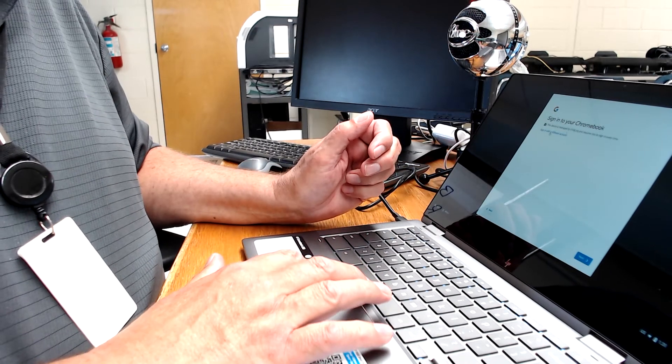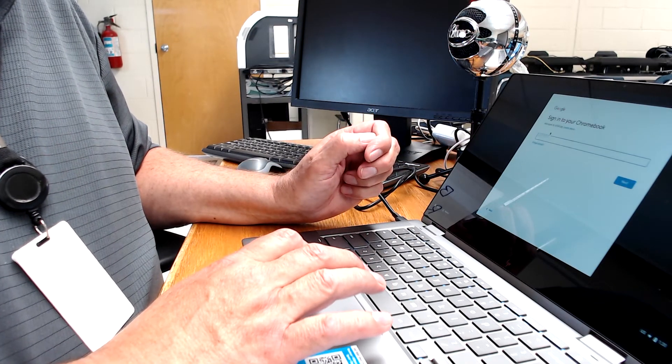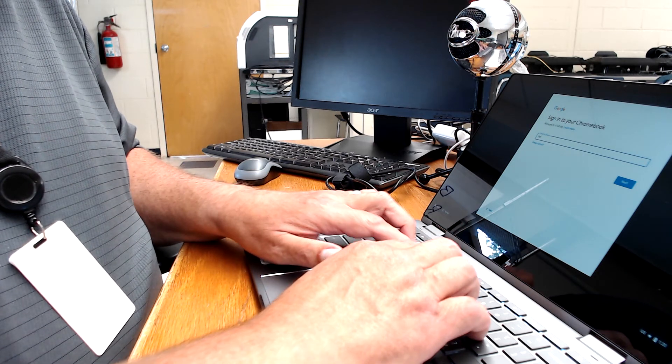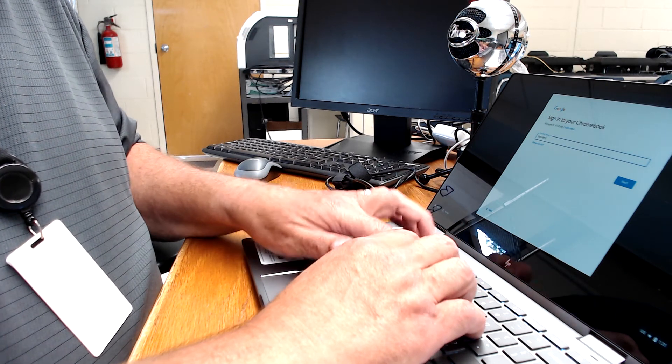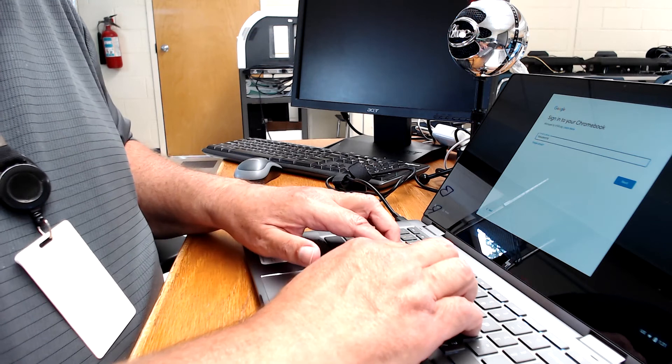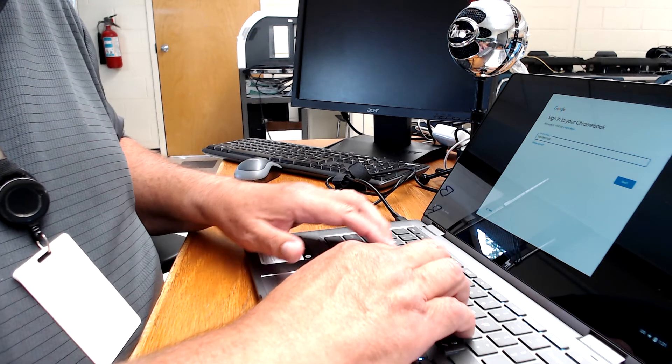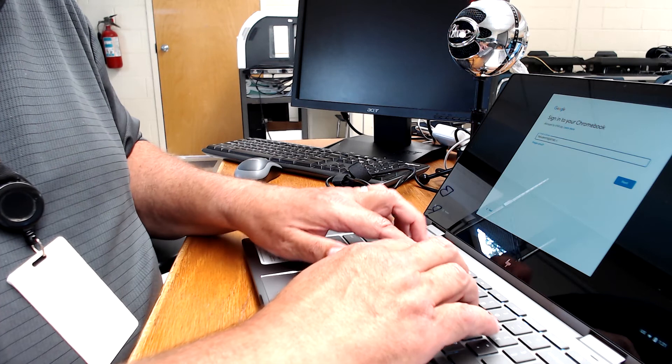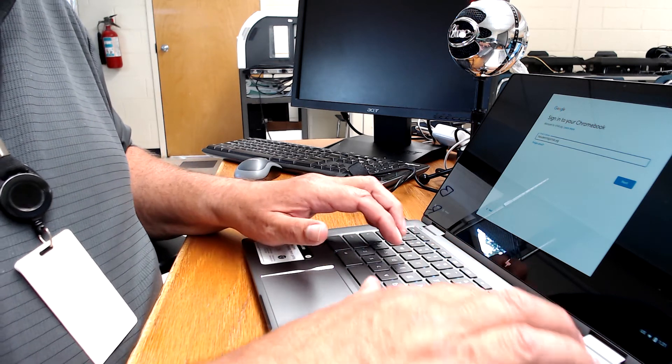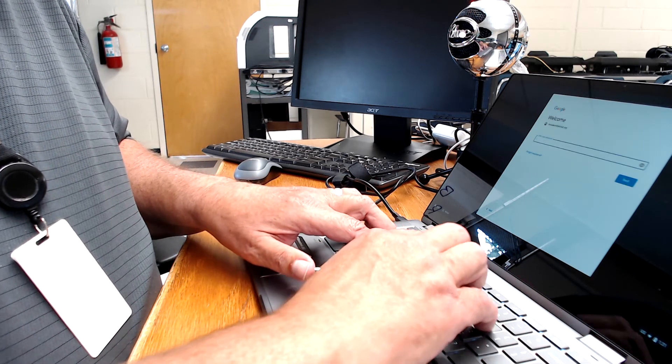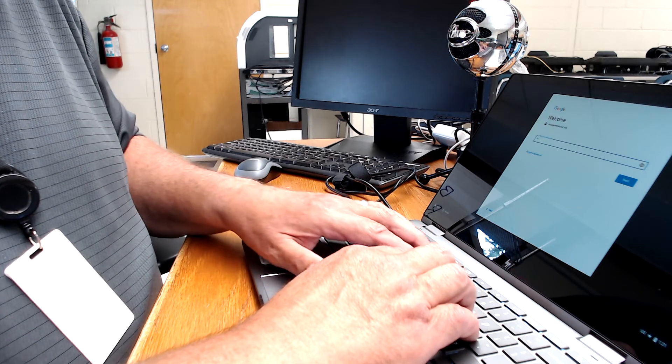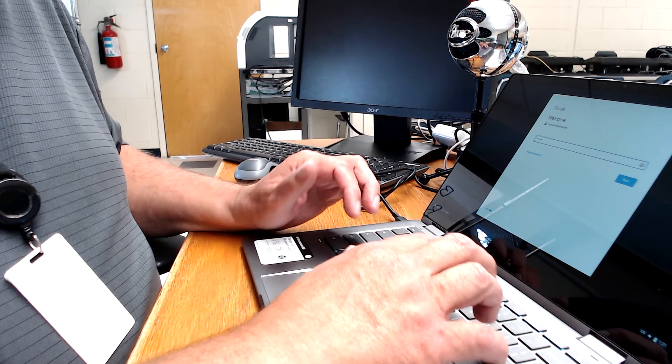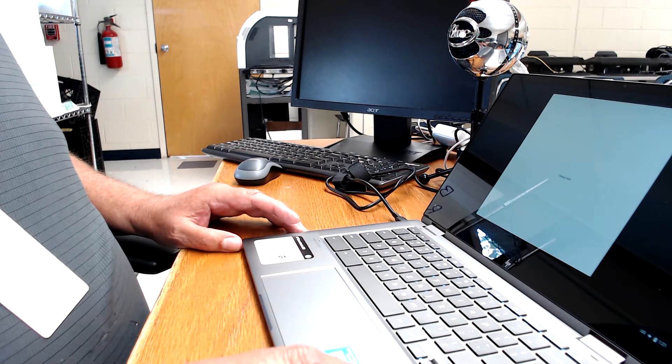It's going to ask for an email. And I'm going to sign in as a student demo account that I use. And put the password in. And we're good to go.